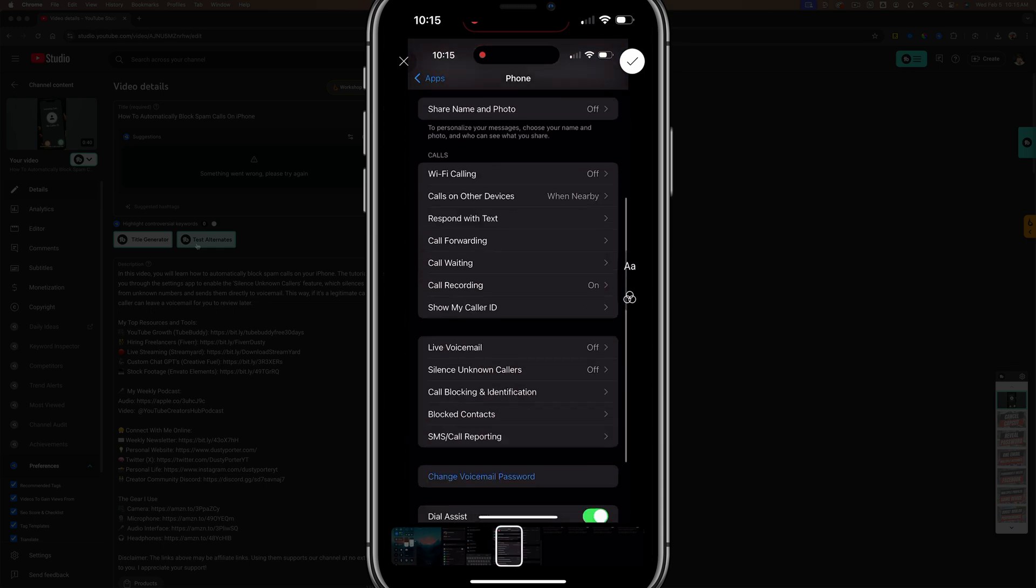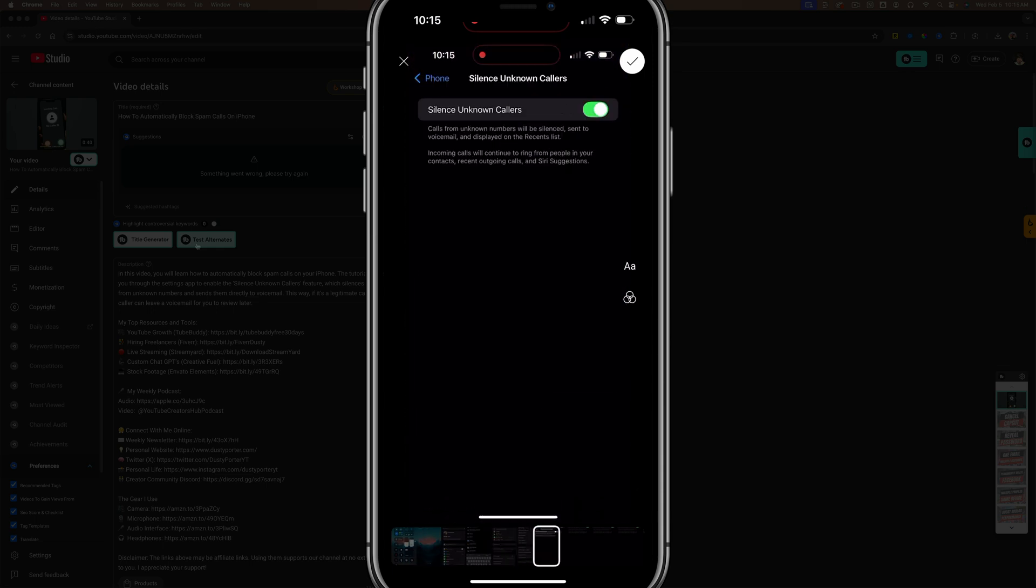So if I know that I want to use, say this right here as my thumbnail, I can drag over to that area and then I'll hit the check mark in the upper right-hand corner.